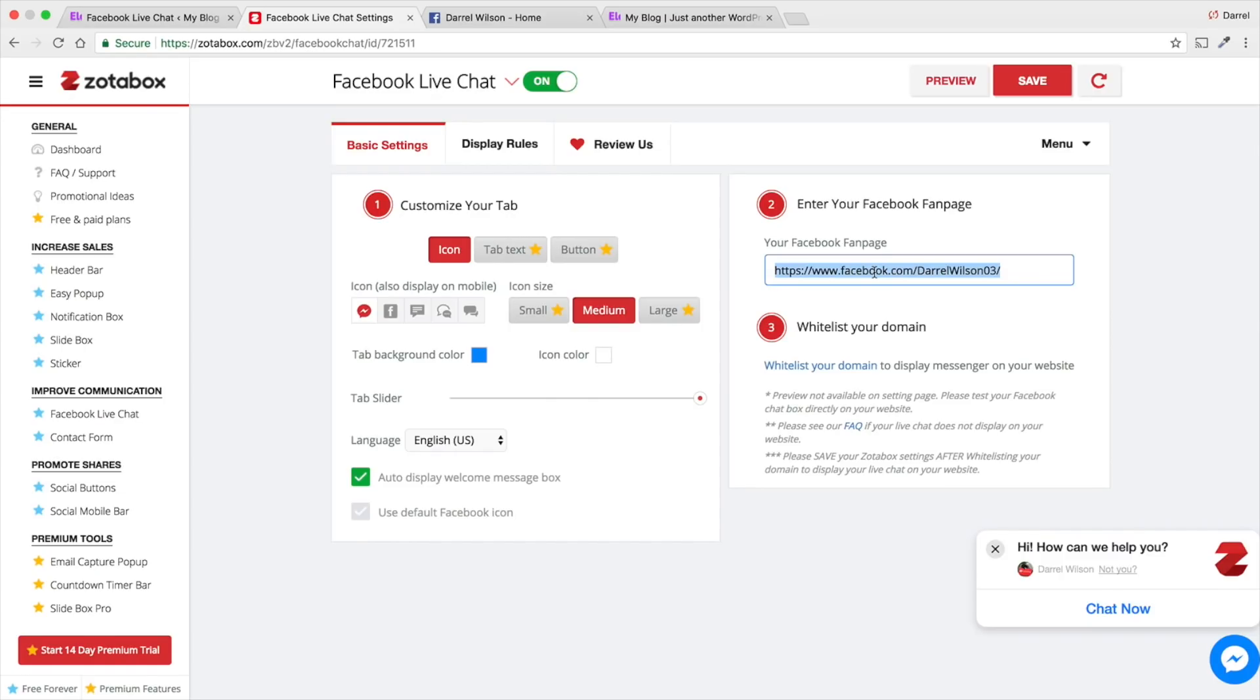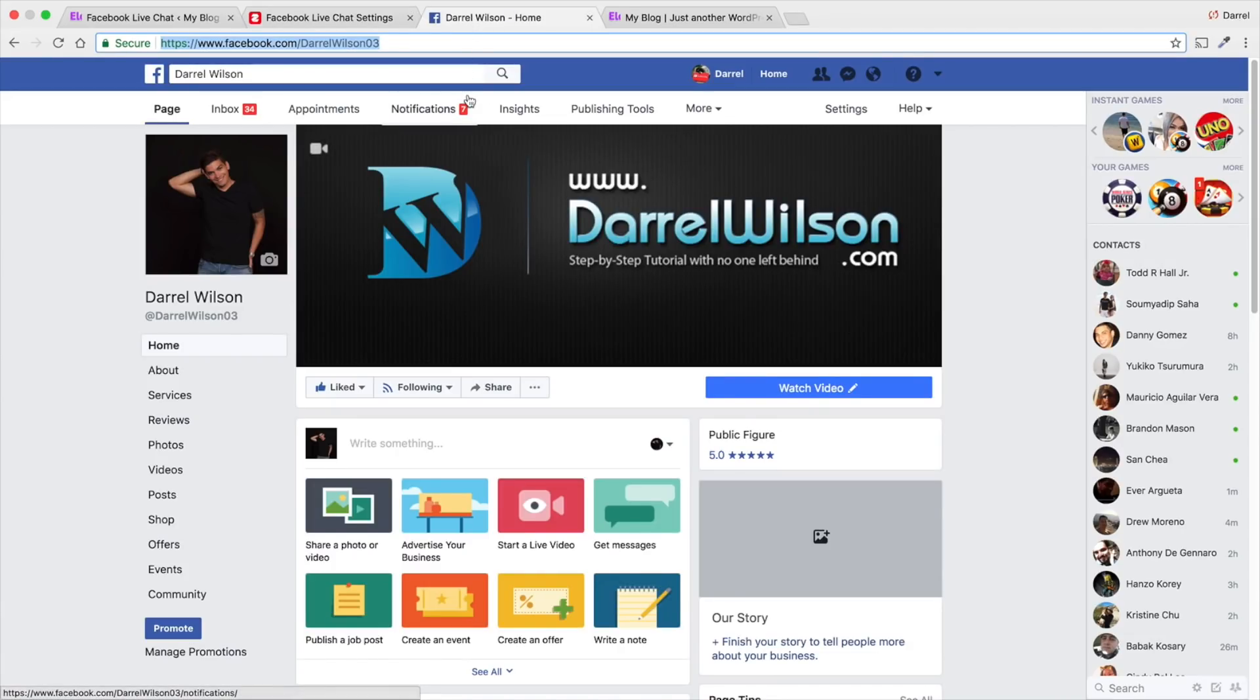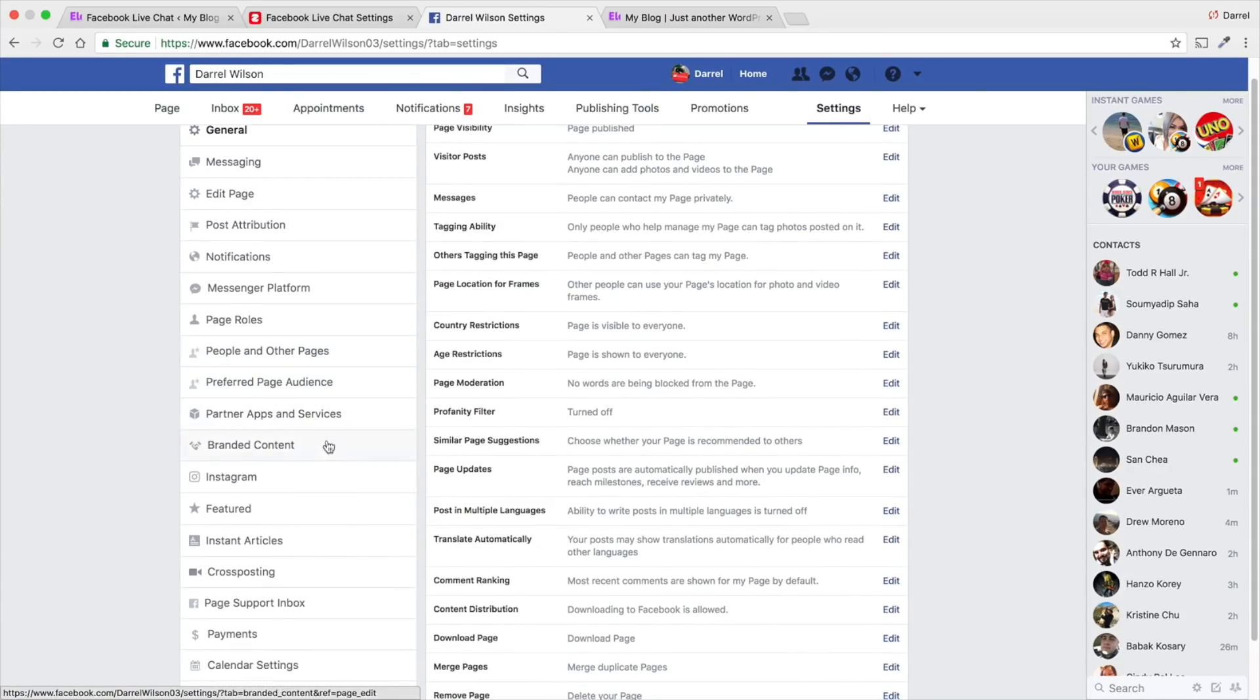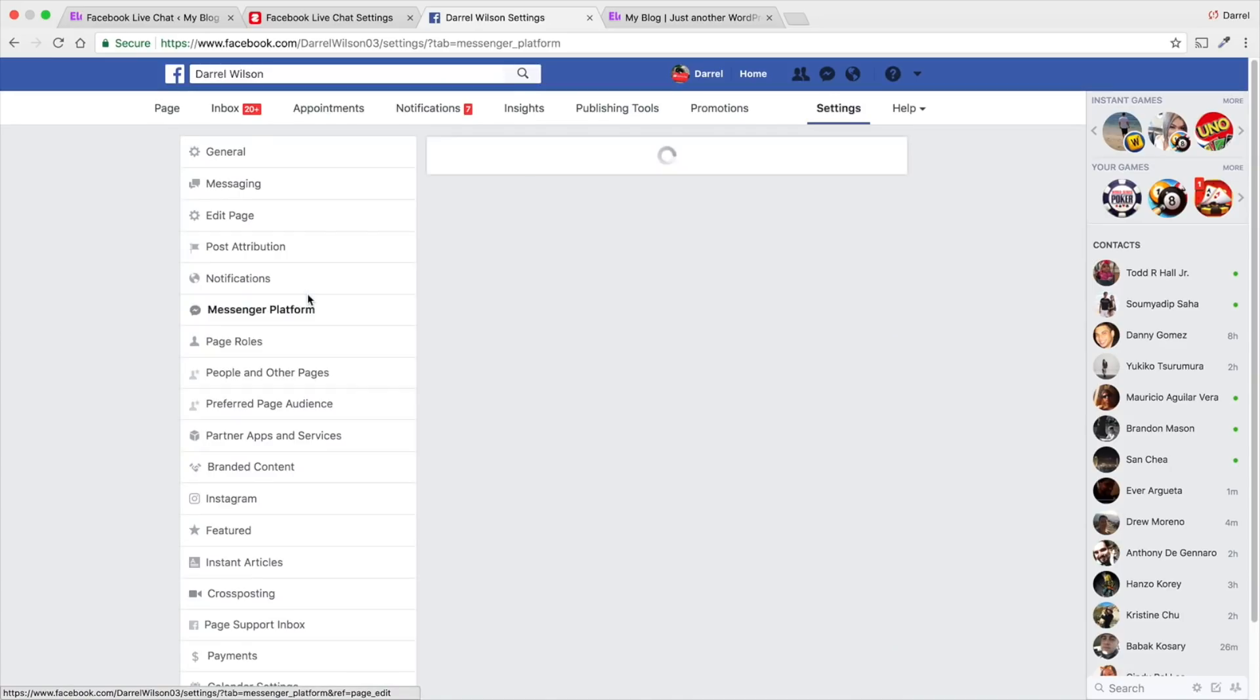Once you do that, you need to actually go to your Facebook. And you need to actually whitelist this specific domain. Right here, I have WPDaryl.com. So, when I go to my Facebook page right here, I'm going to go to my settings. And I need to whitelist that domain. It is under Messenger Platform.